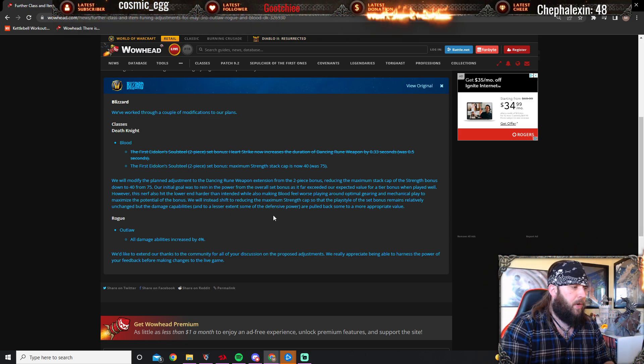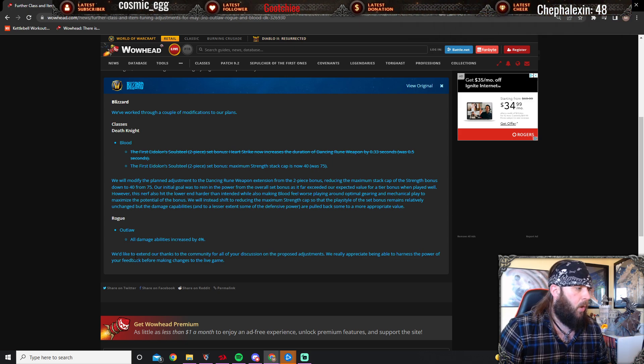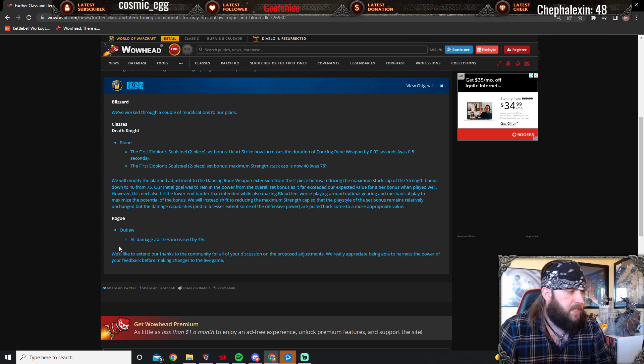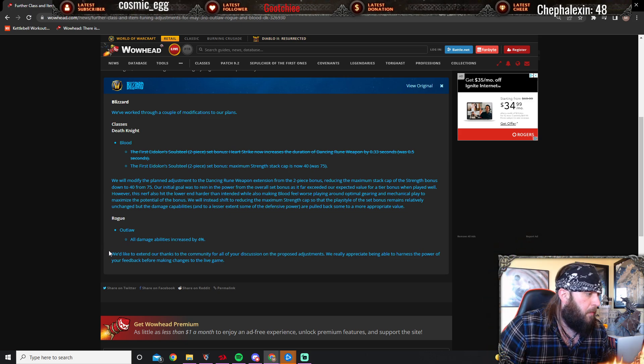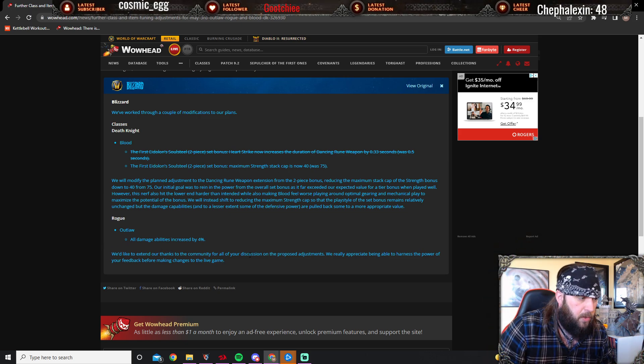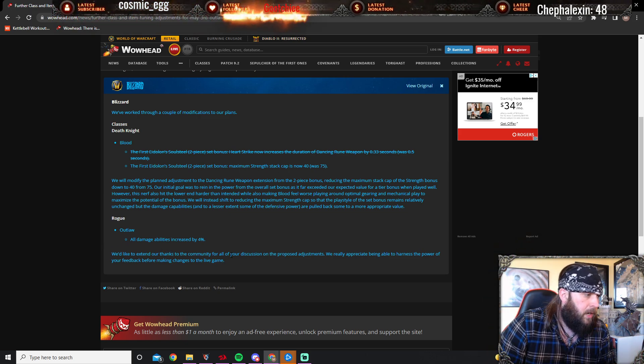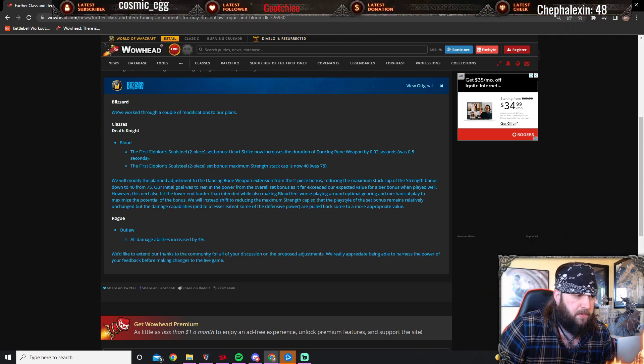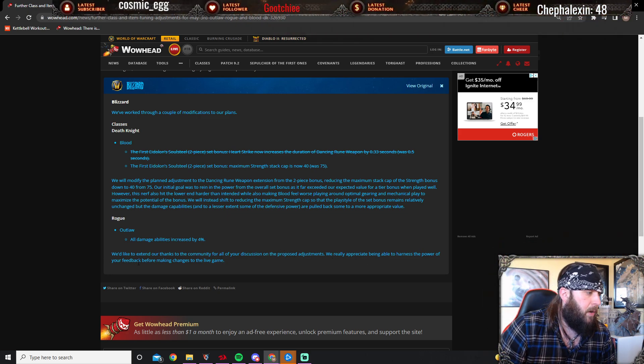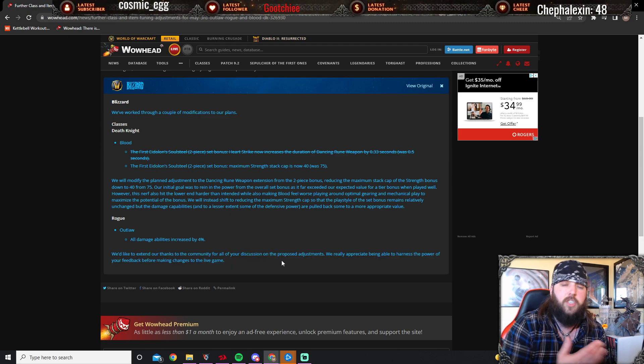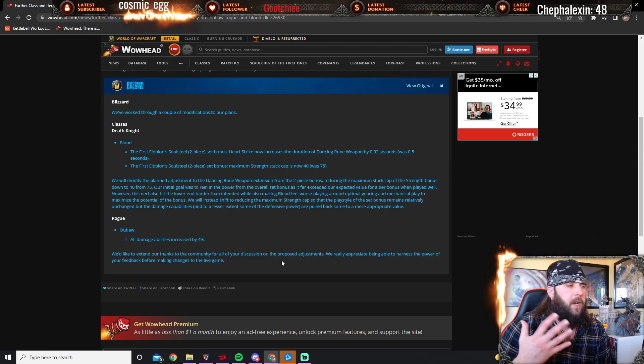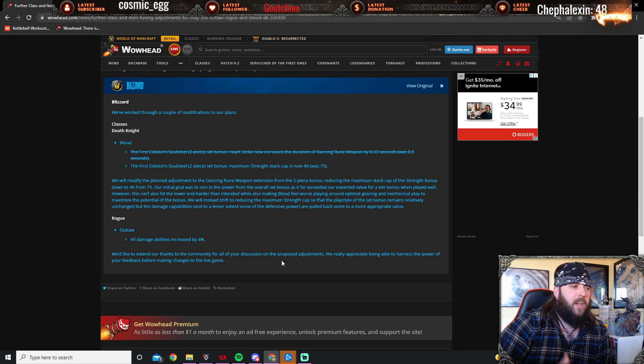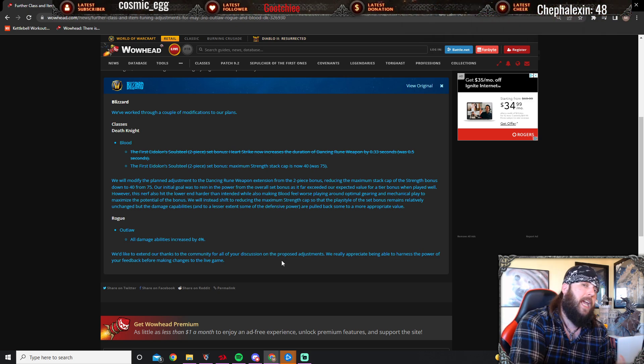Let's talk about the Rogue, for example—all damage and abilities increased by four percent. We'd like to extend our thanks to the community for all of your discussion on the proposed adjustments. We really appreciate being able to harness the power of your feedback to make changes to the live game. Just what I was saying—that's what it is, because the strength of Blood DK that we've seen